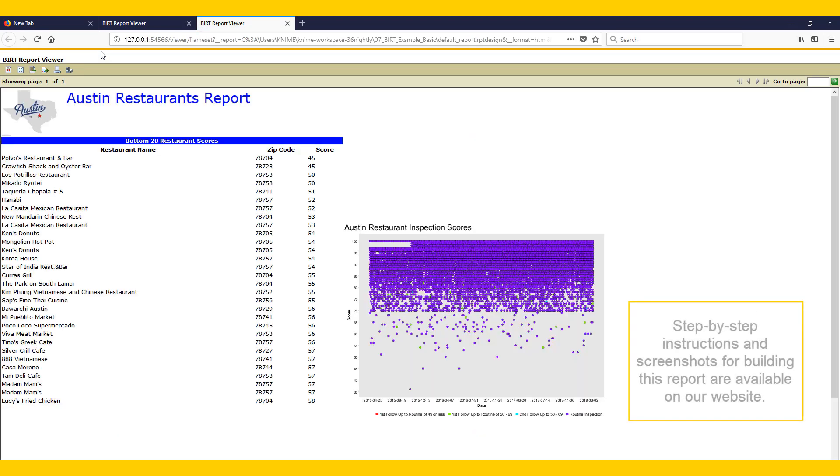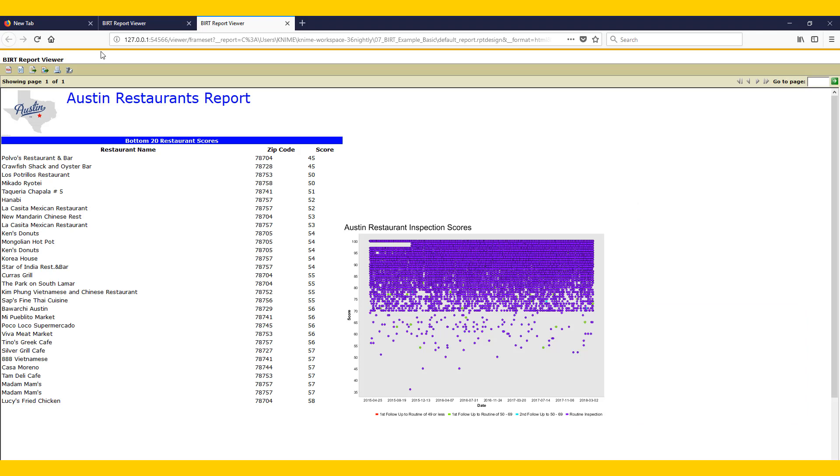That's it for this video. Step-by-step instructions and screenshots for building this report are available in the reporting section of our website. There are more advanced examples available there as well.